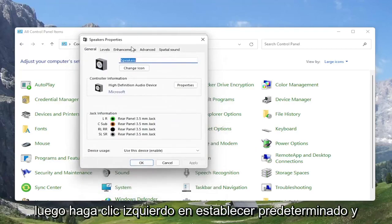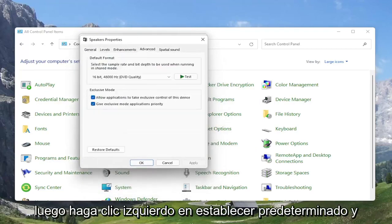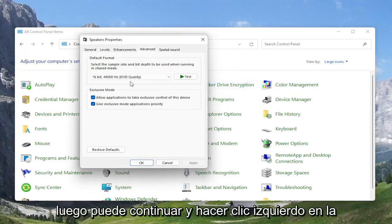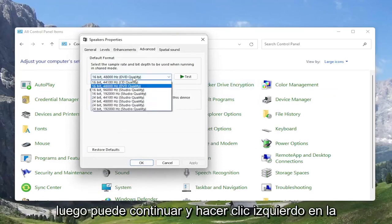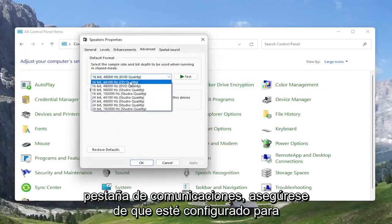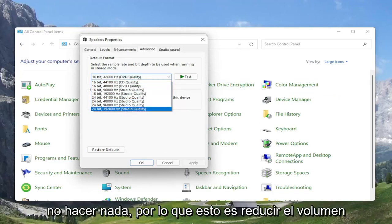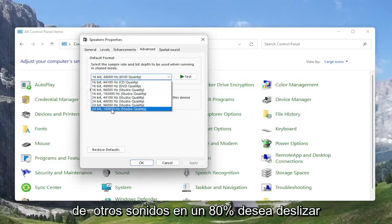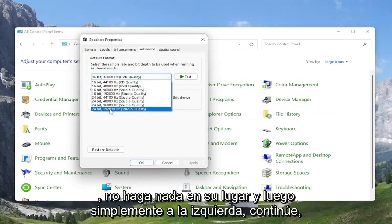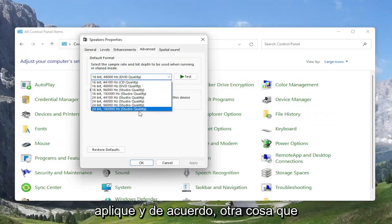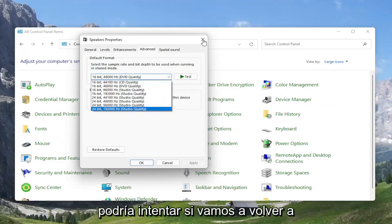At this point, you can select the Advanced tab and try adjusting the default format. You may want to turn it up for different quality audio — you can turn it all the way up to 24-bit, 192,000 Hz studio quality. You can try modifying that, so something you can definitely look into.